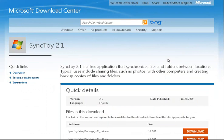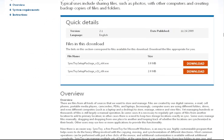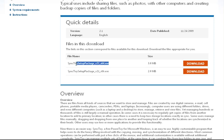To install SyncToy, we first need to visit the Microsoft Download Center website for their program. To do that, you just need to visit my blog or you can see the link in the description.